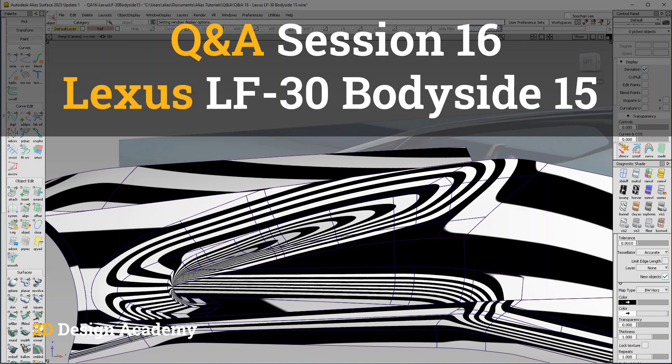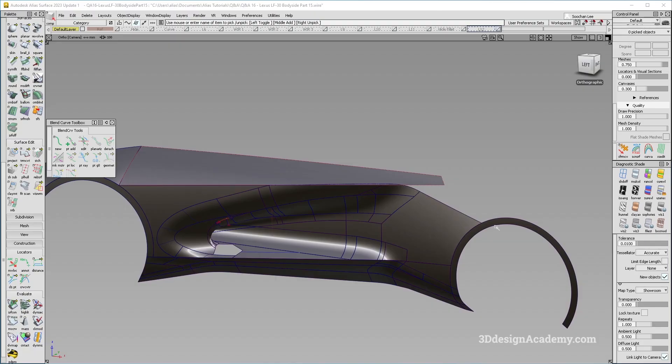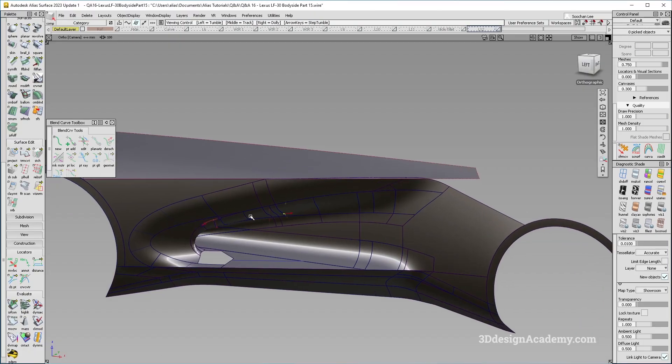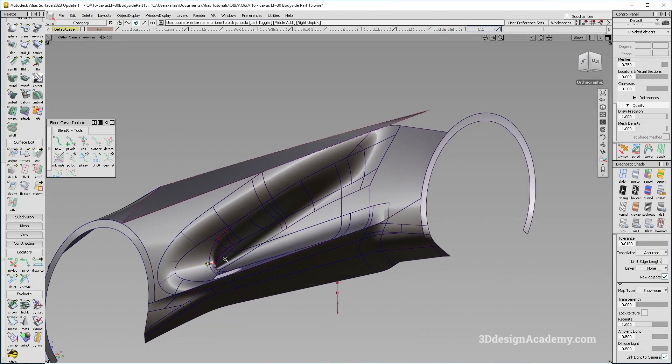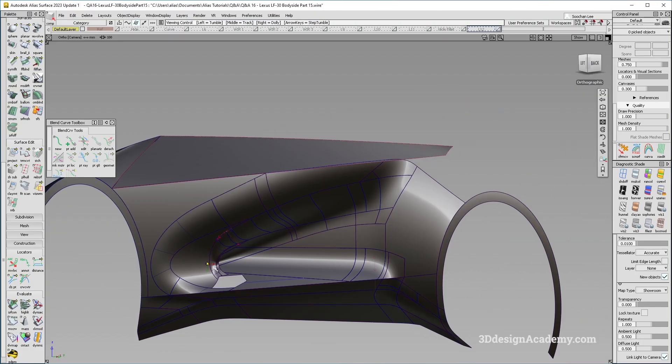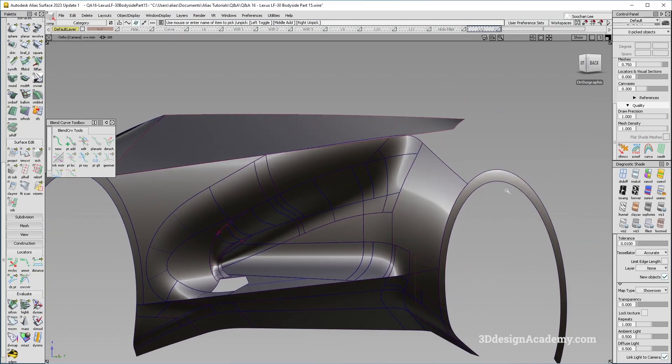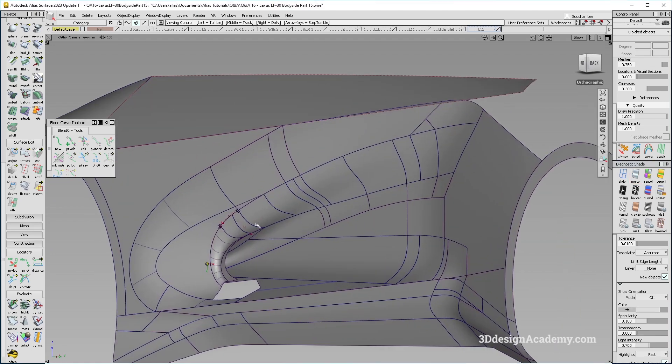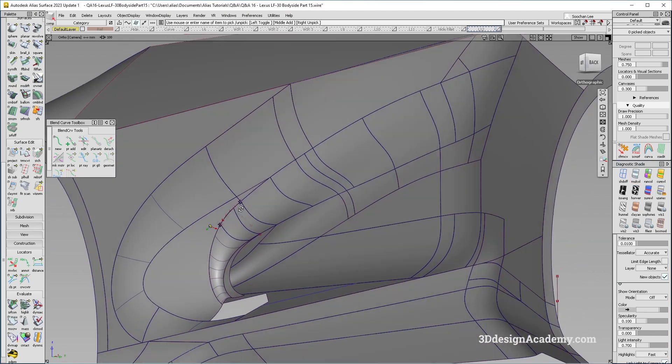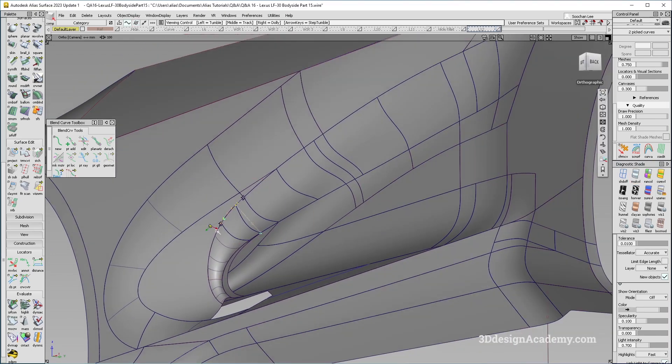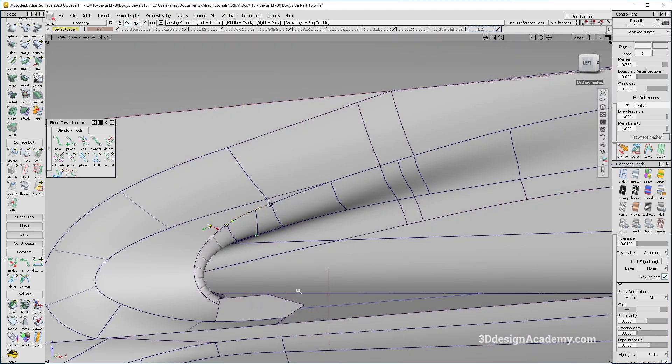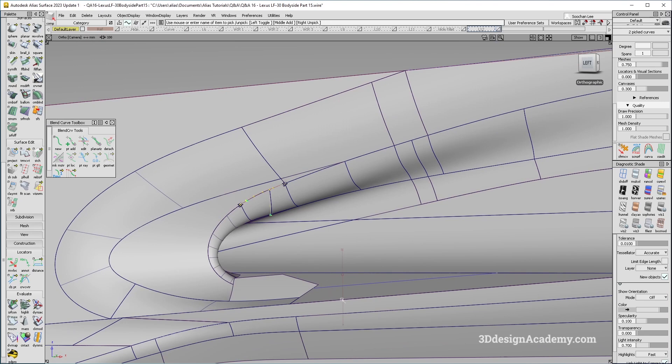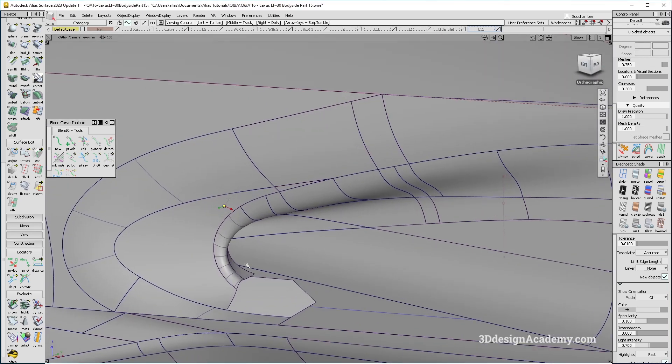Hello everyone, welcome to 3Ddesignacademy.com. In this lesson, we'll continue with part 15 of the body side of Lexus LF30 concept car. So in the previous lesson, I spent some time refining this corner over here. I think it's actually a pretty big success considering how difficult it is. So let's go ahead and finish this up.